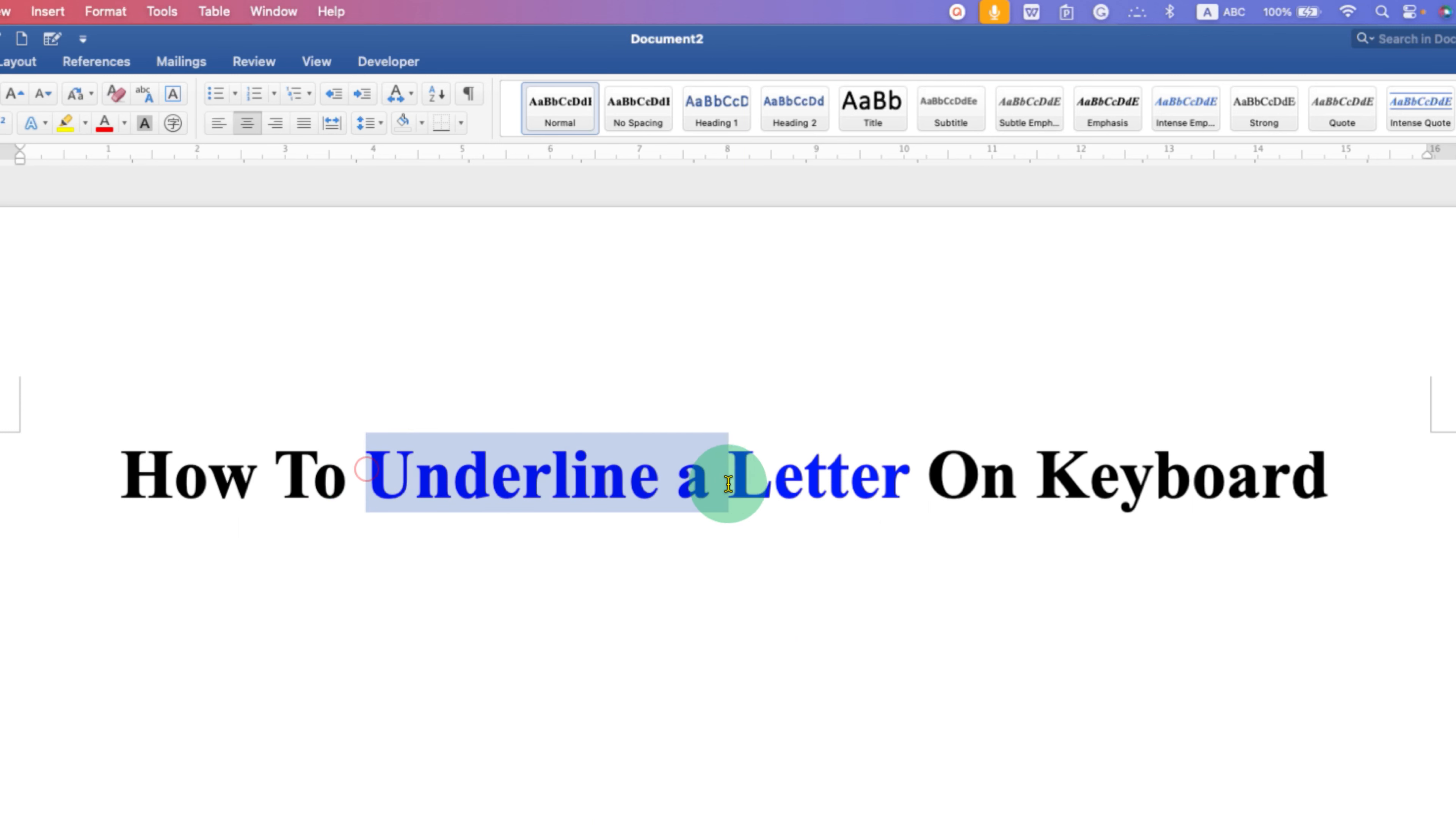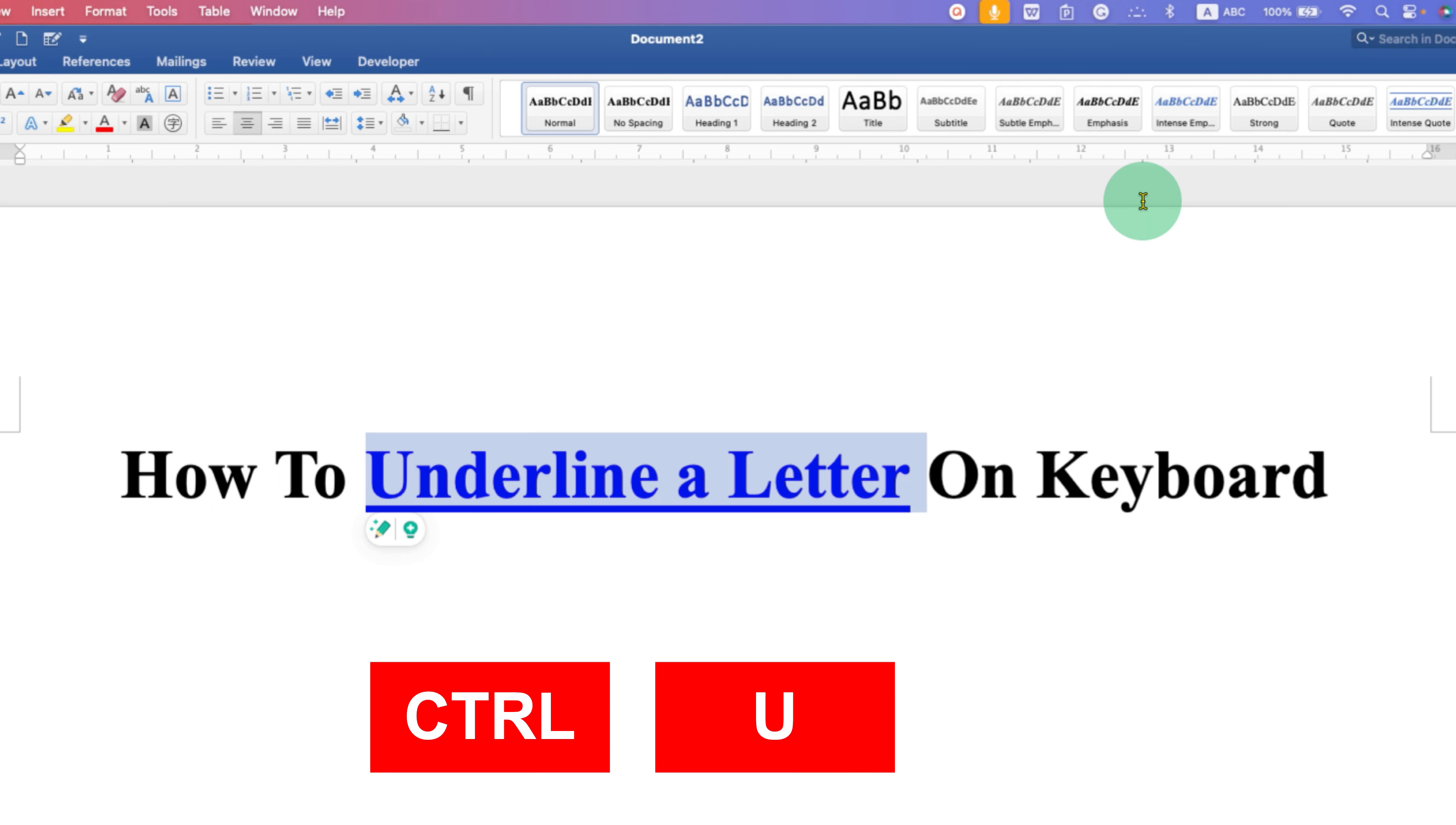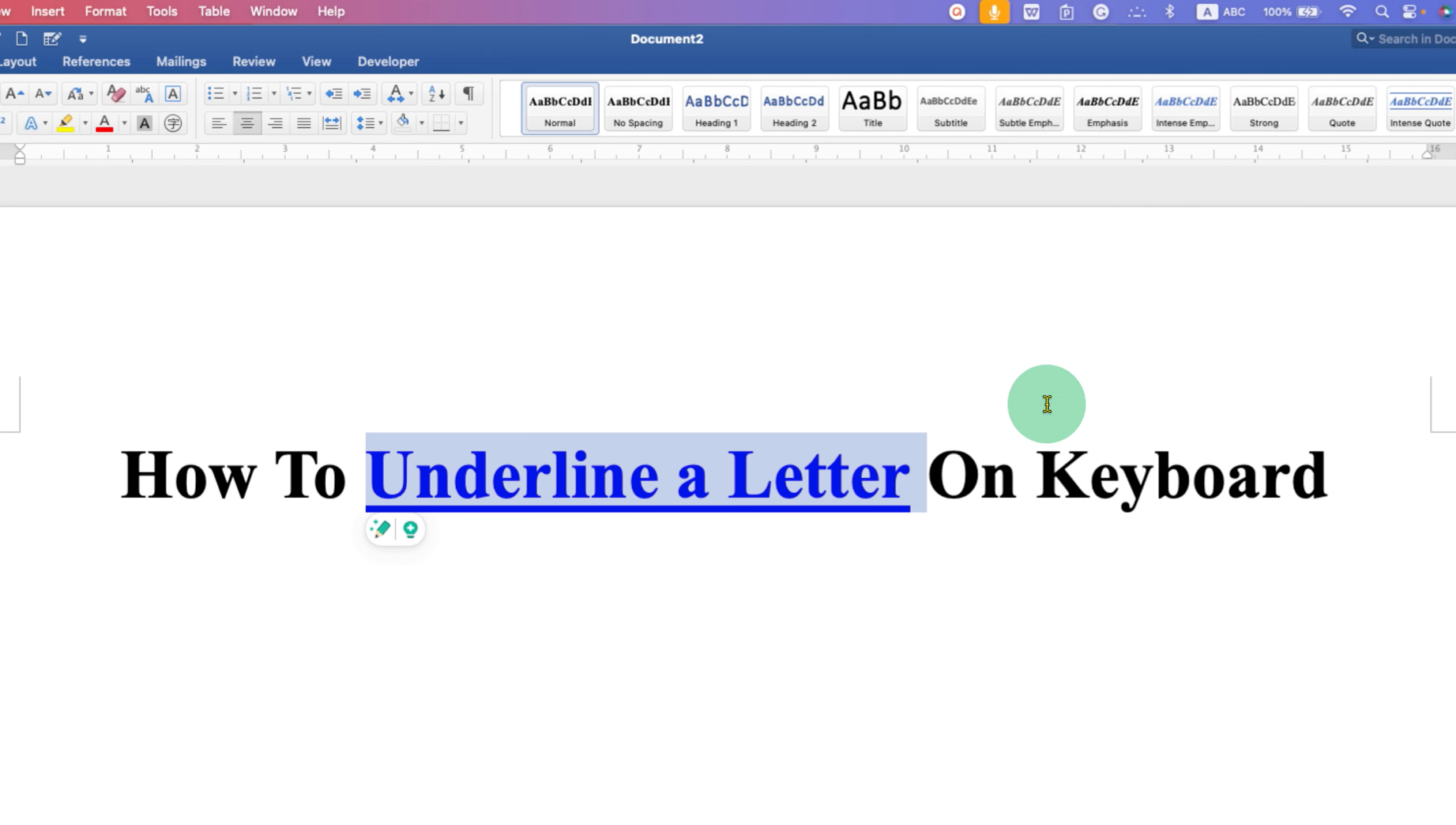You need to select it using your mouse or keyboard. After highlighting the letter or word, press and hold the Control button and press U, then release the Control button.